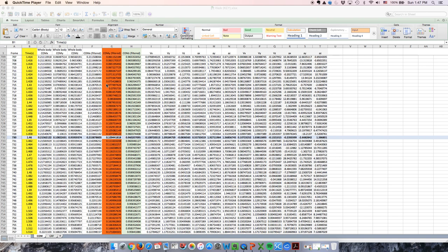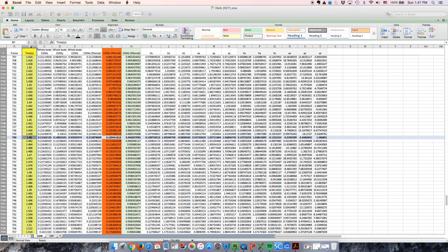What you will need to do is look at column B, which has the time that corresponds to each frame, and find out the time that corresponds to frames 51 and 730.